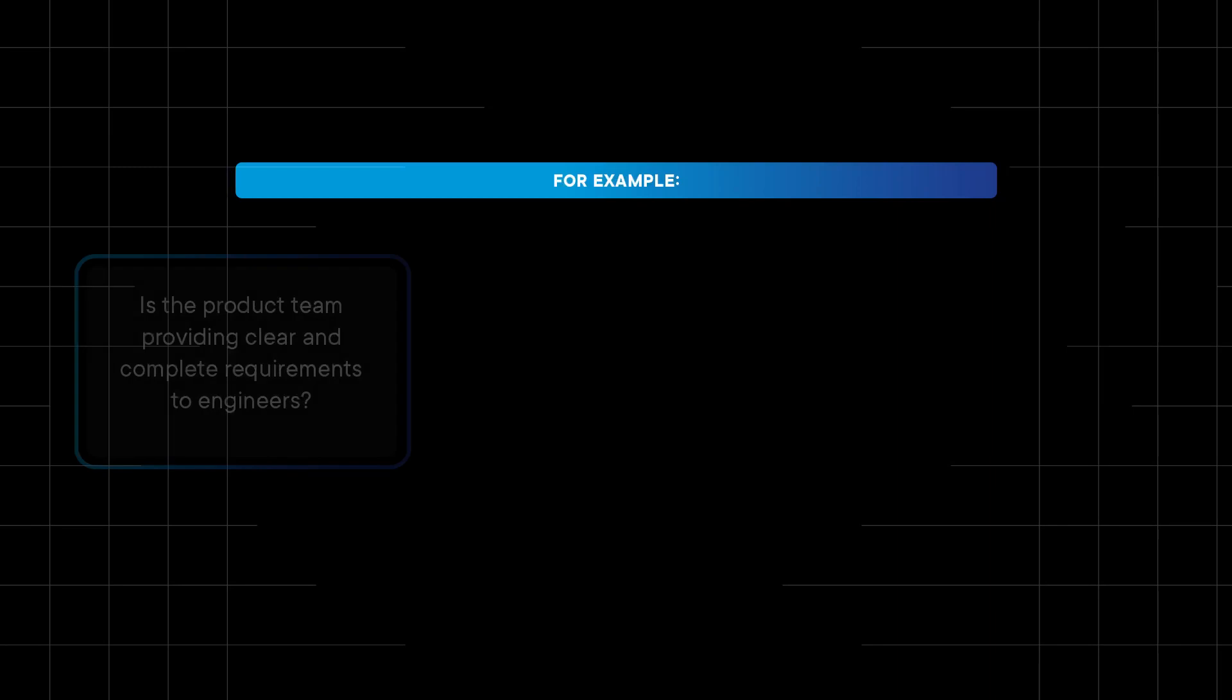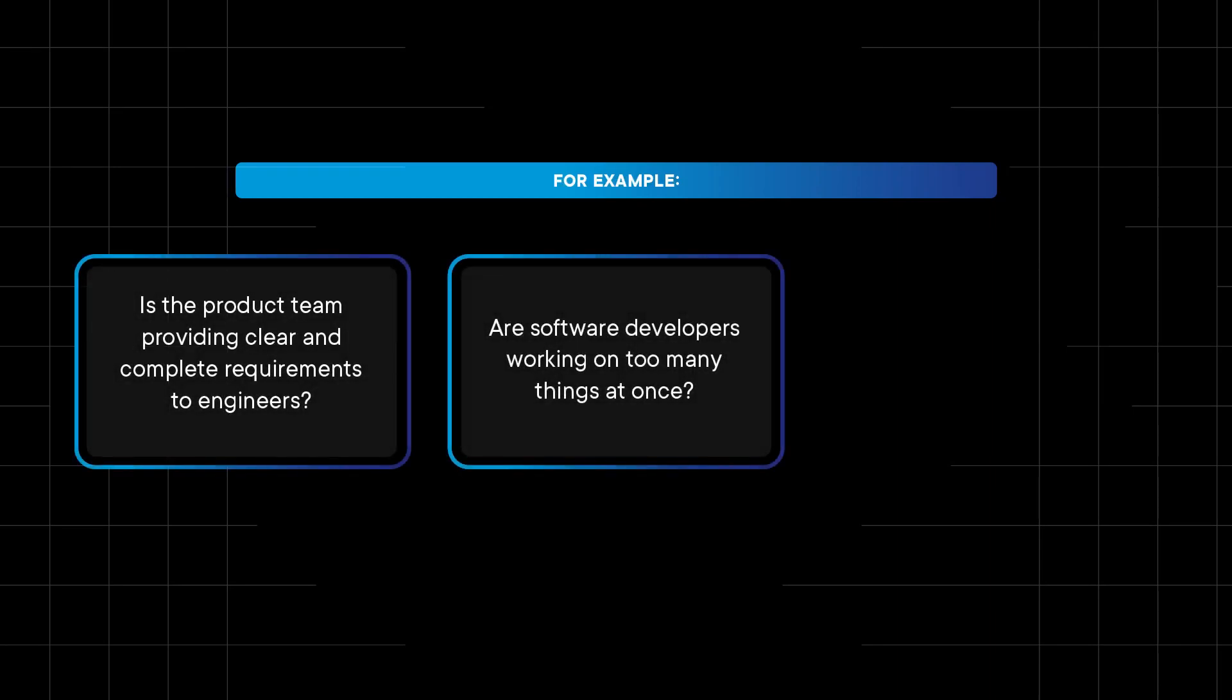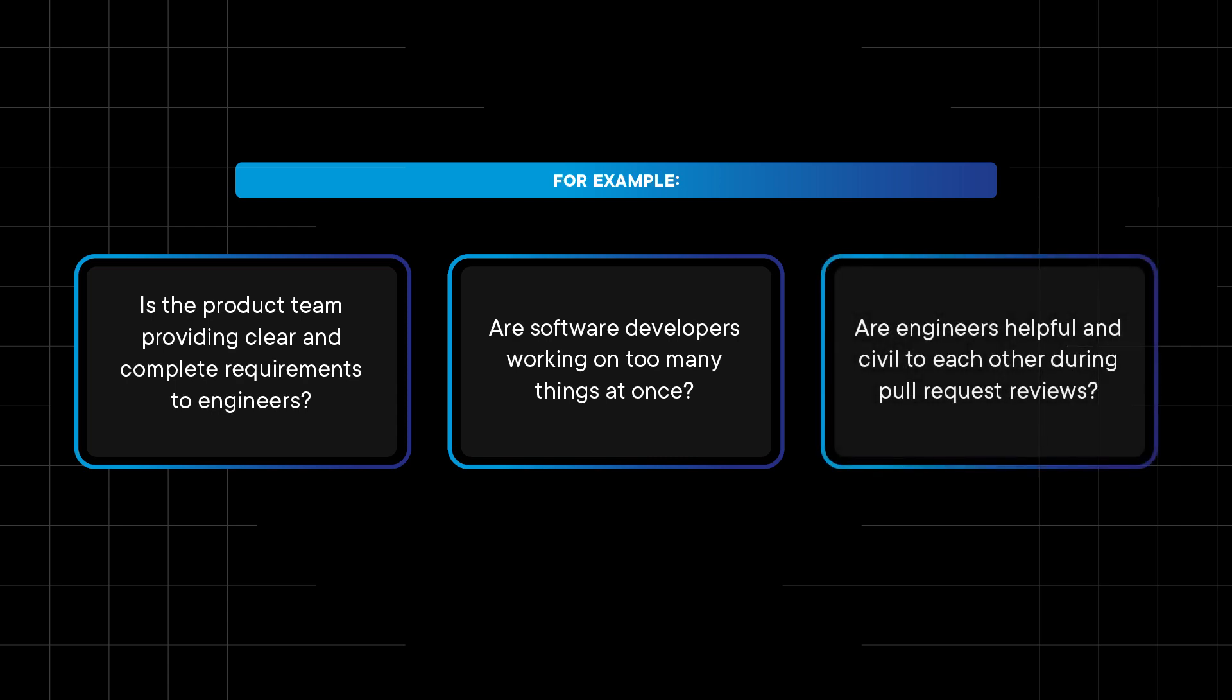For example, is the product team providing clear and complete requirements to engineers? Are software developers working on too many things at once? Are engineers helpful and civil to each other during pull request reviews?